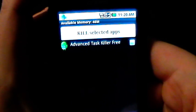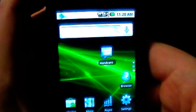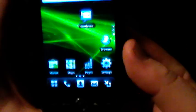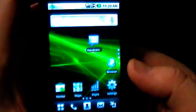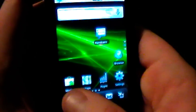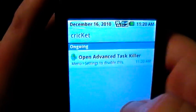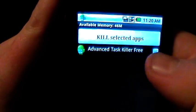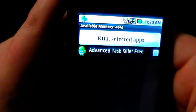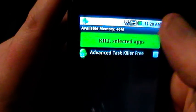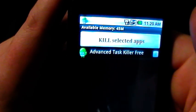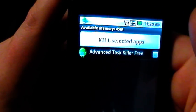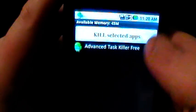What's cool about keeping it running all the time is if you go back to the main screen, instead of having to open up your menu, on any screen you can just slide the top notification bar down, open Advanced Task Killer, and it'll bring it right up. Hit 'kill selected apps' and you are good to go.